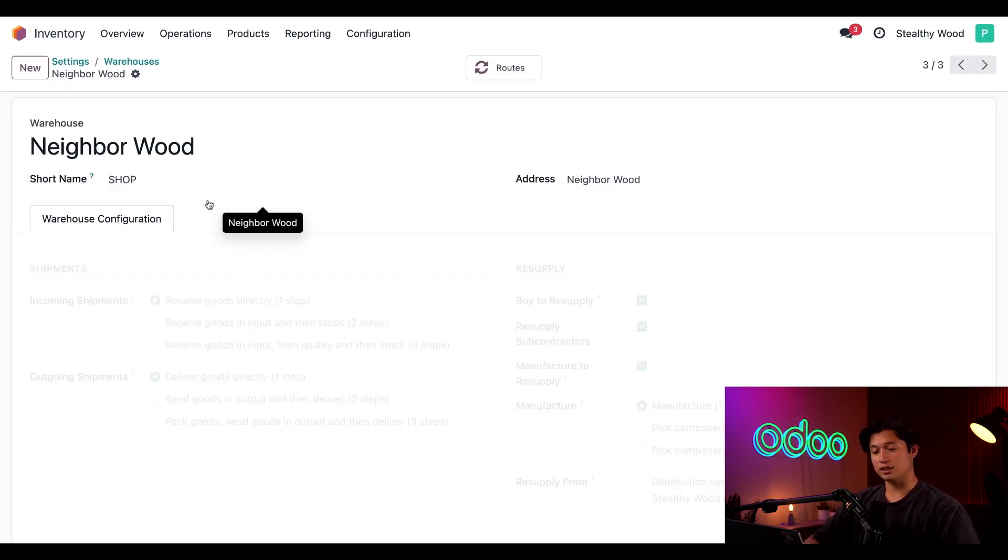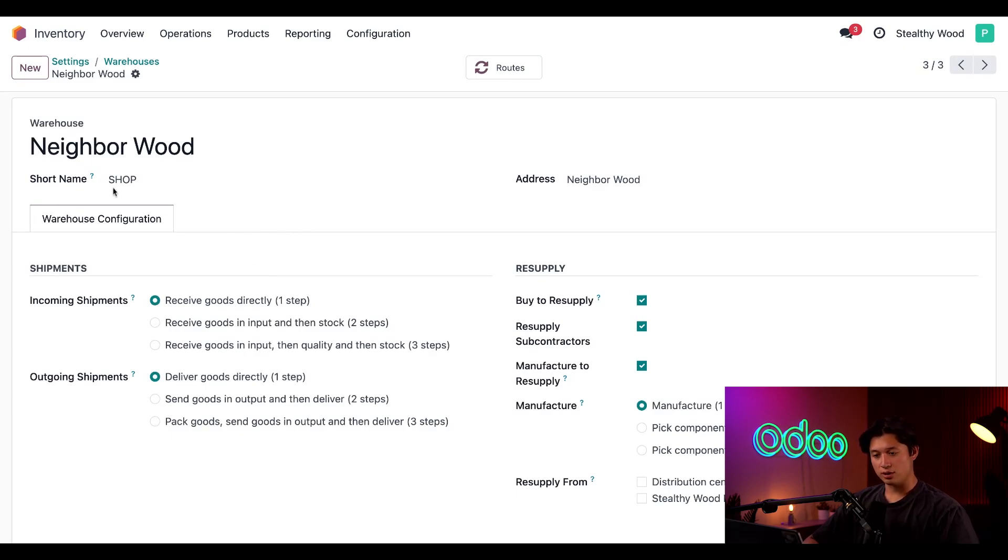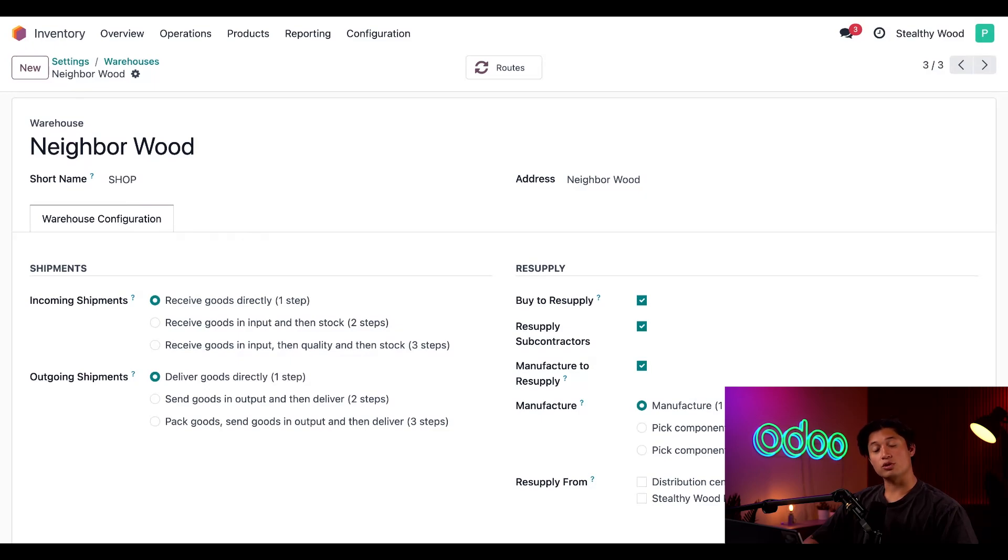So, let's click Neighborhood Wood, and on the warehouse configuration page, you're going to notice the short name is Shop. That means every inventory document for the store will start with this.